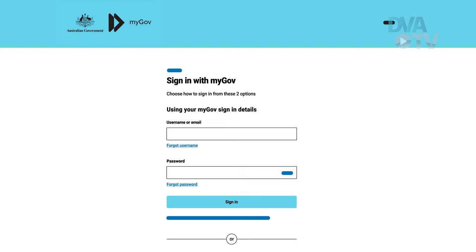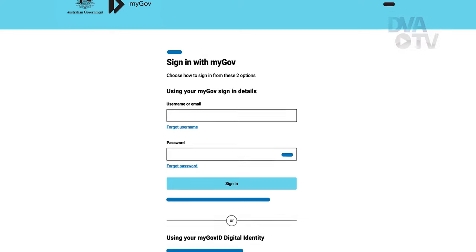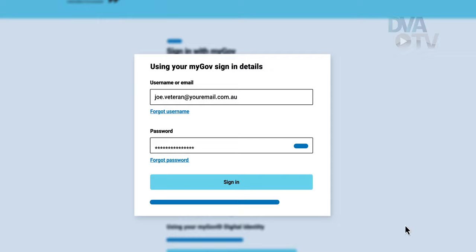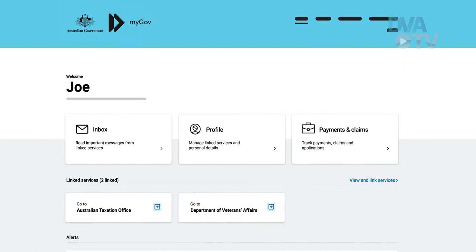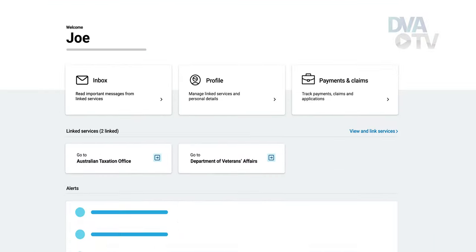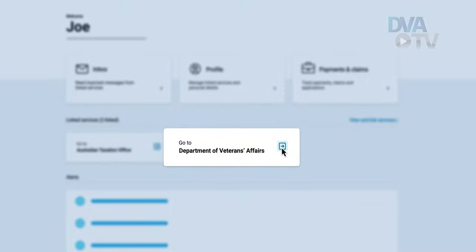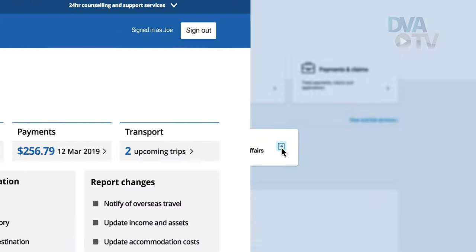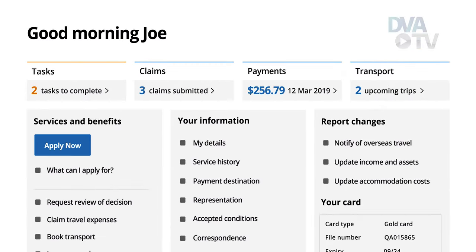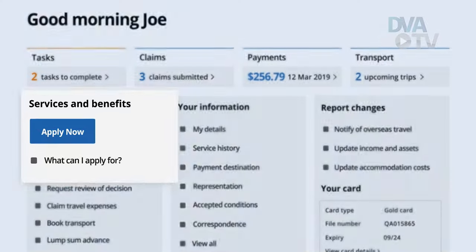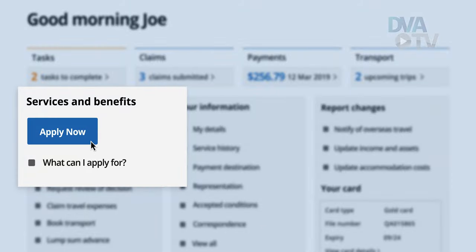If you are serving or ex-serving ADF personnel, you can submit a claim to DVA using MyService. Begin by signing into MyGov and click on the DVA linked service. From your home page under Services and Benefits, click Apply Now.